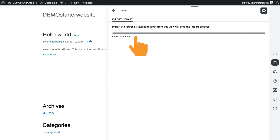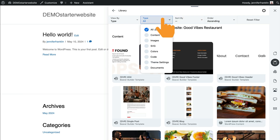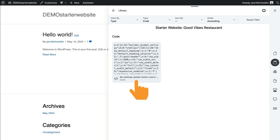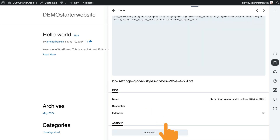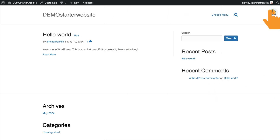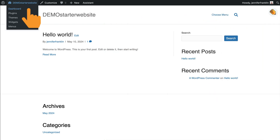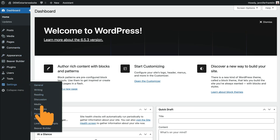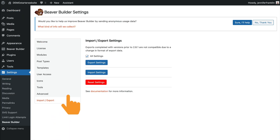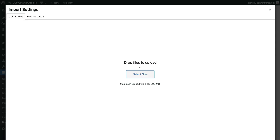Once your library has finished importing, you will need to download and import the global styles and settings. From the Starter Website Library, click Type and choose Code. Click to open the file, scroll down to the Actions section, and click Download. Now you're ready to import the Beaver Builder settings. Close the Assistant app and navigate to your WordPress dashboard. Go to Settings, Beaver Builder, Import and Export, and choose the file from your computer to begin the import.